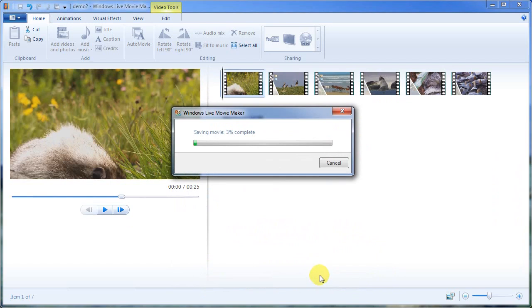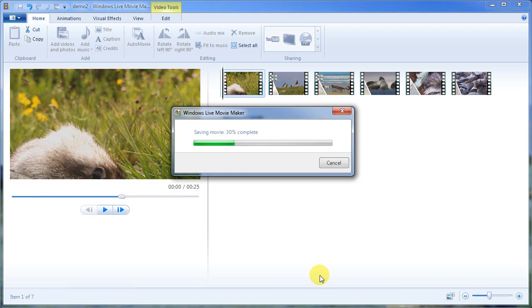What it's going to do at this point is save this movie. Meaning that it's going to render all of the transitions, put the music over the top and make it a finished movie and then automatically upload it to YouTube. So let's go ahead and let it do that.